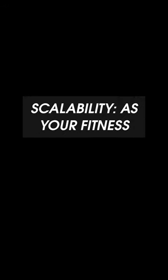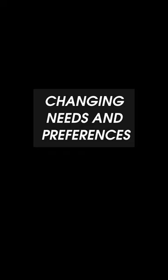Scalability: As your fitness journey evolves, so does HomeEfit. With regular updates and new features, we're committed to continuously improving our platform to meet your changing needs and preferences.